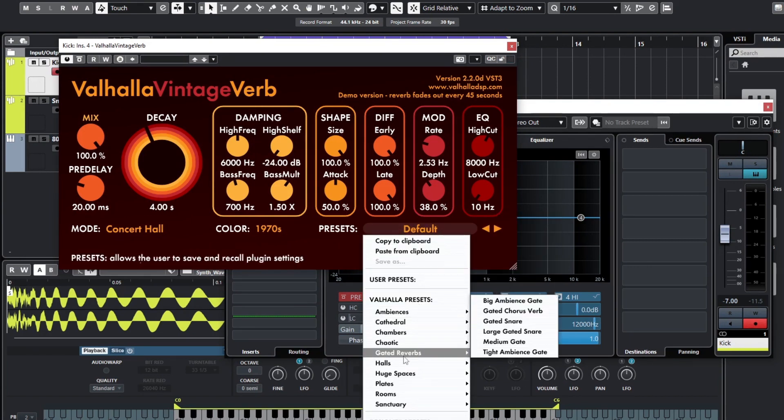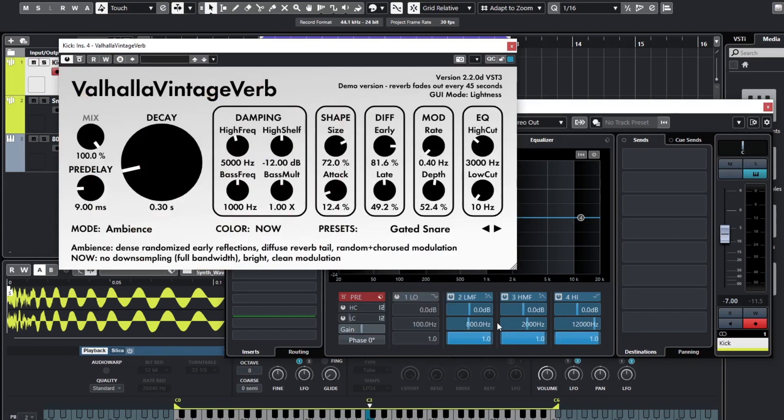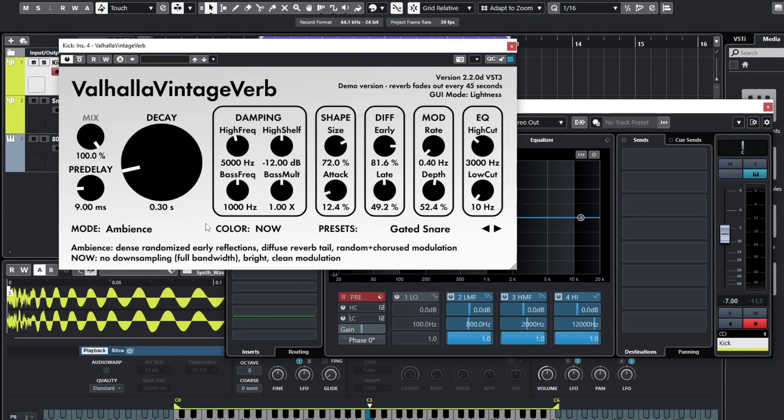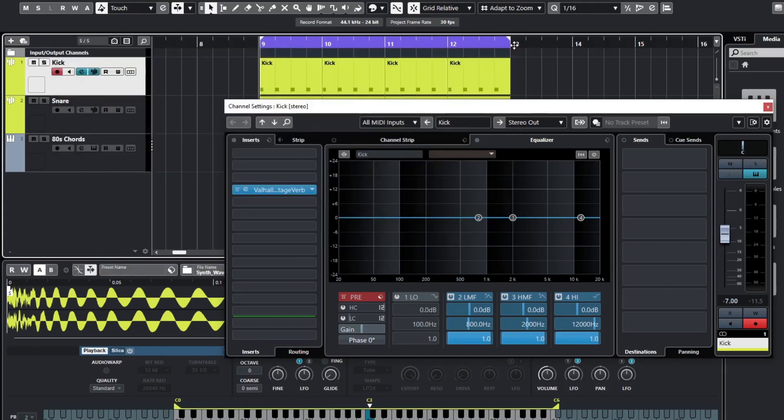It will change all the colors, it will change all the settings, and you'll get a real sort of retro sound. You can see here that reverb fades out every 45 seconds. So apply your reverb if you want and bounce down the drum in question if you wish. Or you can just pay for the plugin, and they are very good - $50, I think it is.